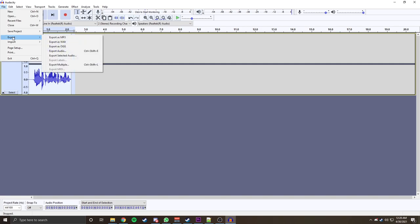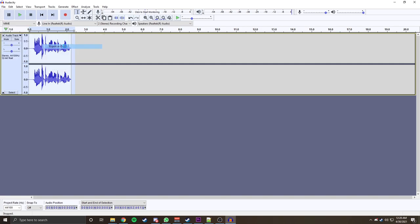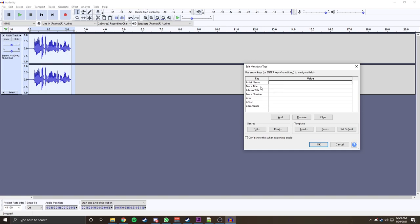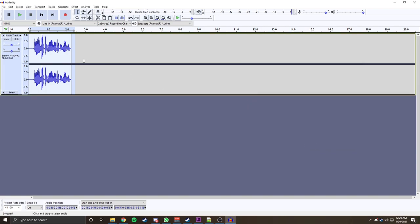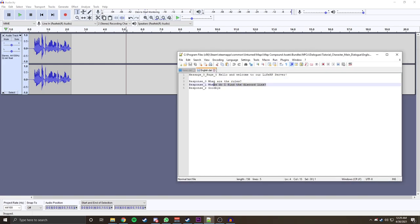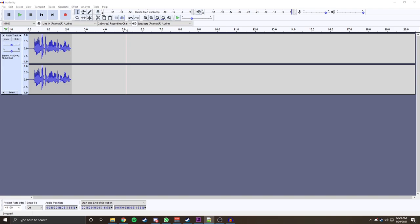To export it, we're going to go to File, Export. We want the OGG format. Let's name it — Welcome Voice Line. We'll save that; the artist name doesn't matter. Click OK. And then you're going to repeat that process twice more — once for 'Where are the rules?' and once for the Discord link. I'm just going to quickly make those now.